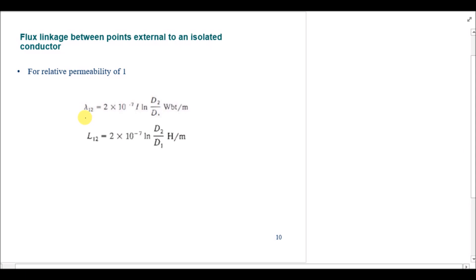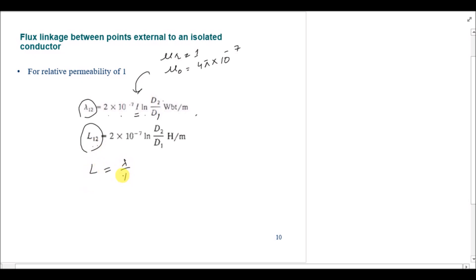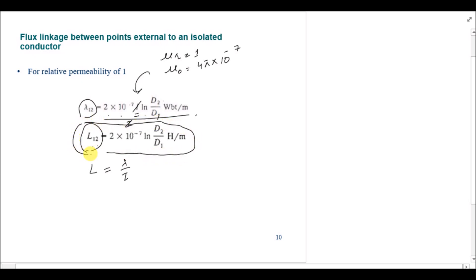Substituting the relative permeability mu_r = 1 and mu_0 = 4*pi × 10^-7, the flux linkage formula becomes: lambda_12 = 2 × 10^-7 * I * ln(d2 / d1) Weber per meter. To find the inductance between these two external points, we divide by I: L_12 = lambda / I = 2 × 10^-7 * ln(d2 / d1) H/m. This is the inductance due to flux linkage between two points external to an isolated conductor.